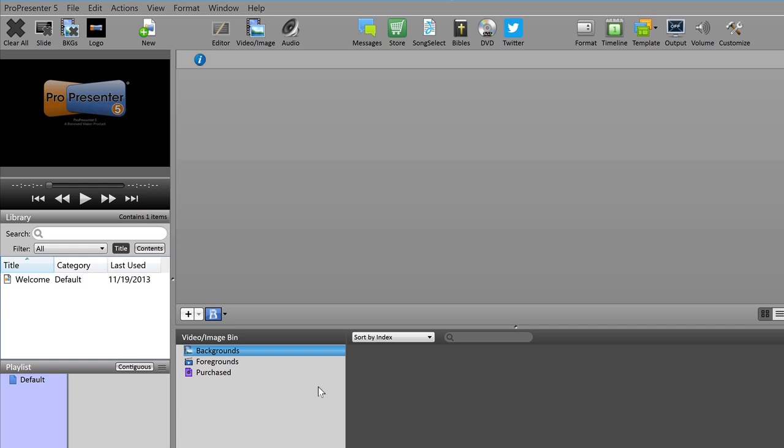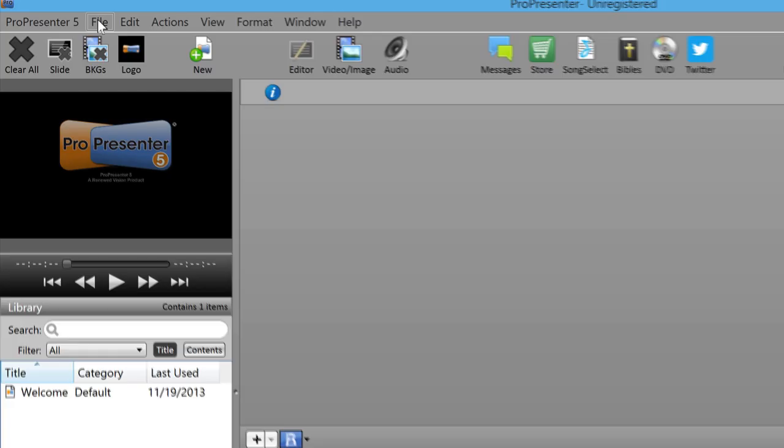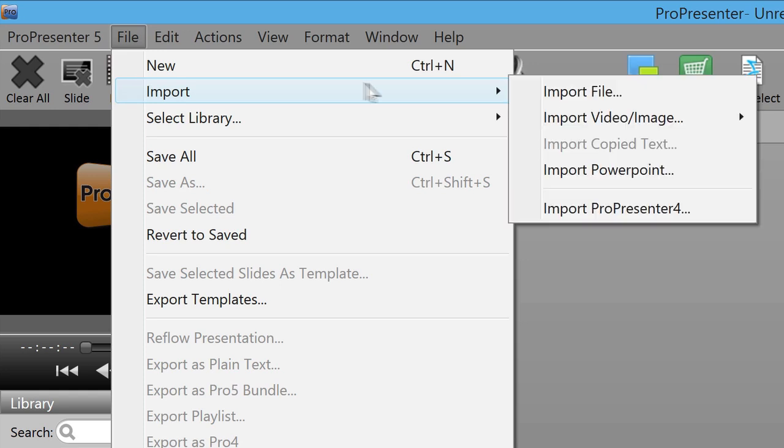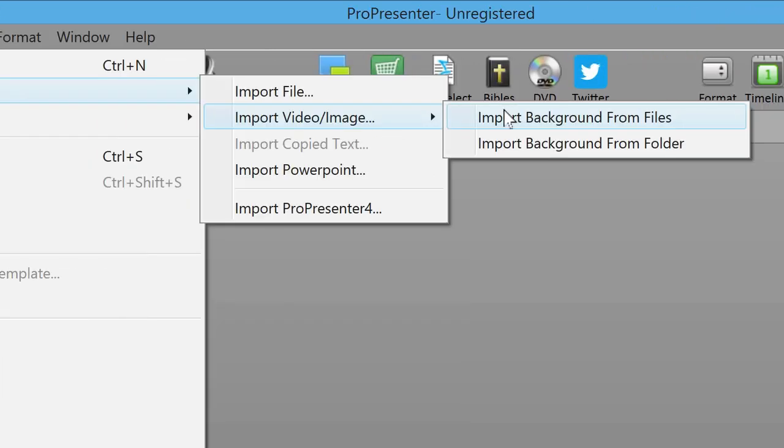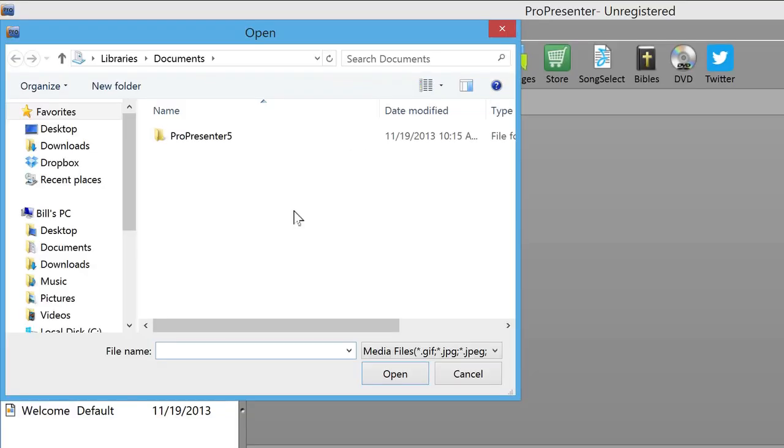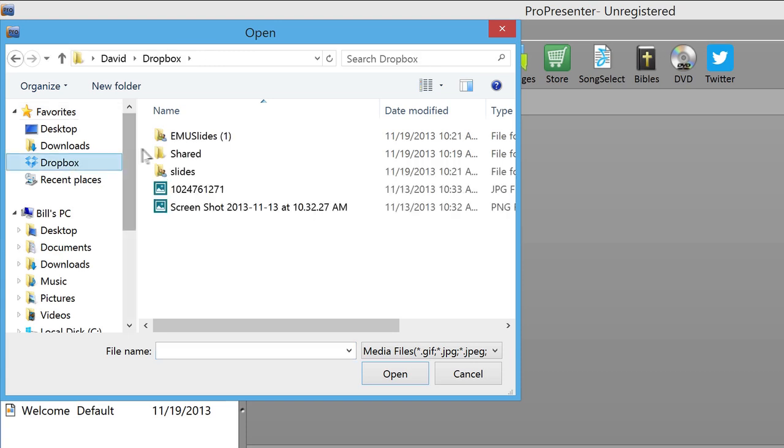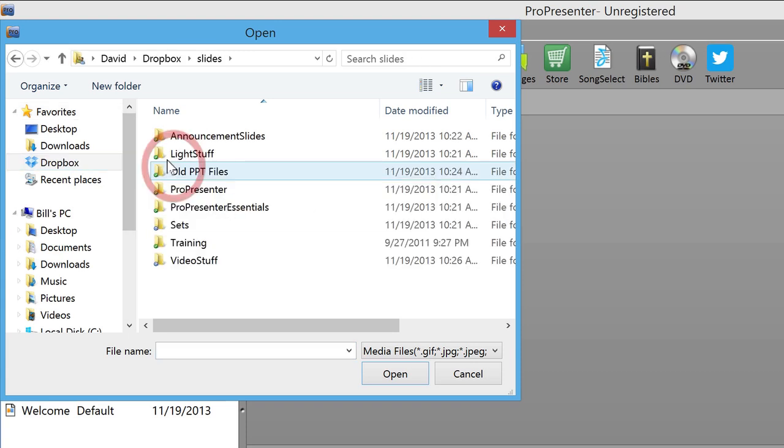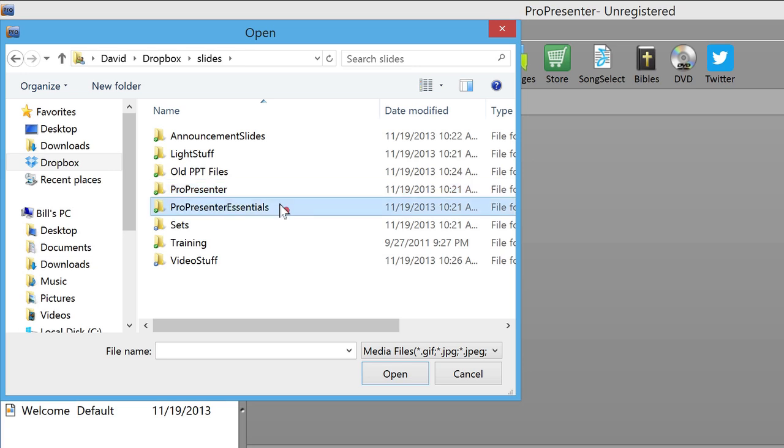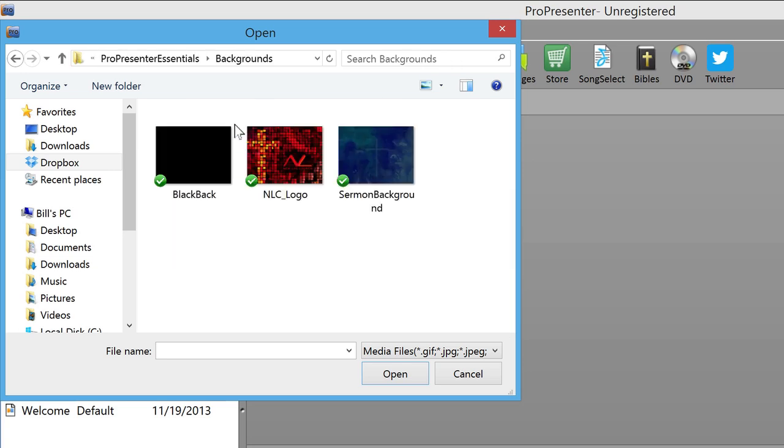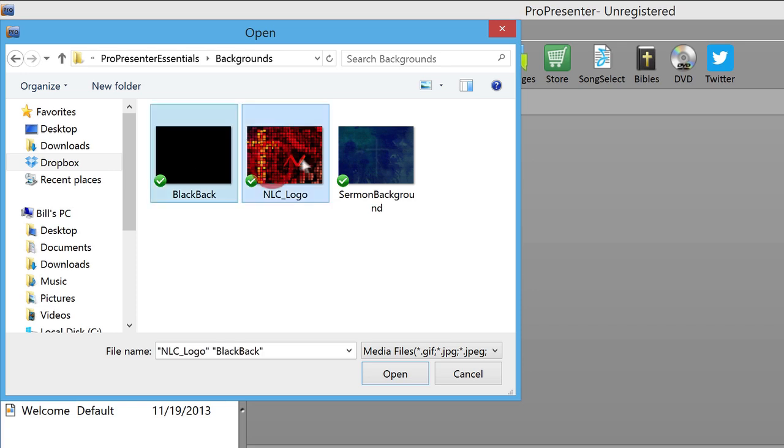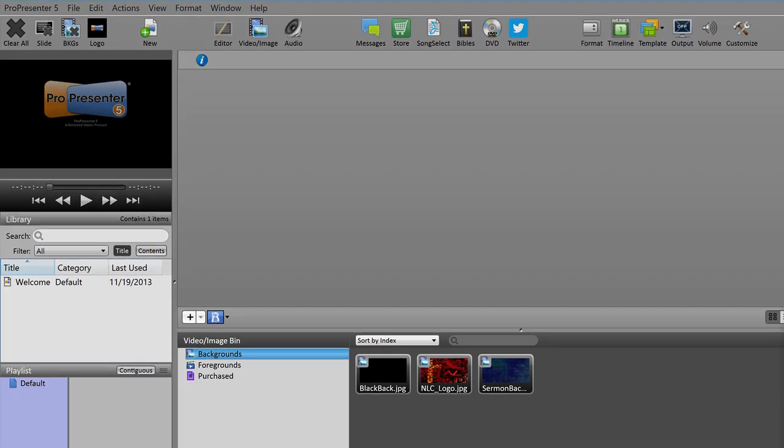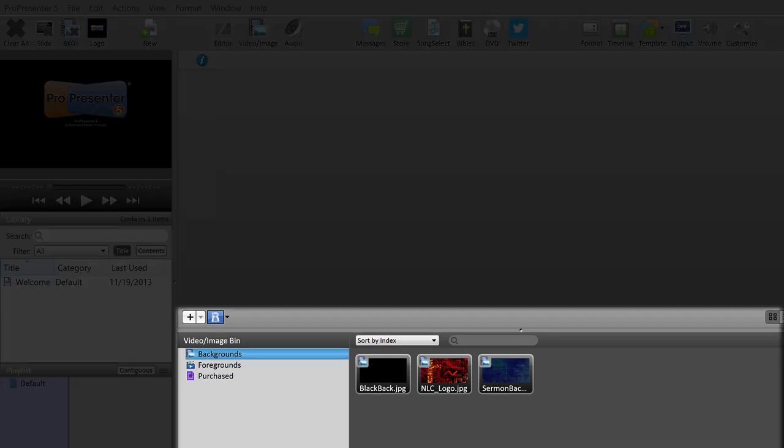In ProPresenter, let's choose file up here at the top menu bar, import, import video image, image, and import background from folder. Now in this new file window, I'm going to navigate to where the slides Dropbox folder is and in the ProPresenter essentials folder we've been working from, we're going to go to that folder now titled backgrounds. Let's select all three images in this folder, hold down the shift key and you can click on them one at a time and all three will be selected. Once all three are selected, I'm going to choose open and you'll see that they appear here in the video image bin on the bottom section of the ProPresenter program.